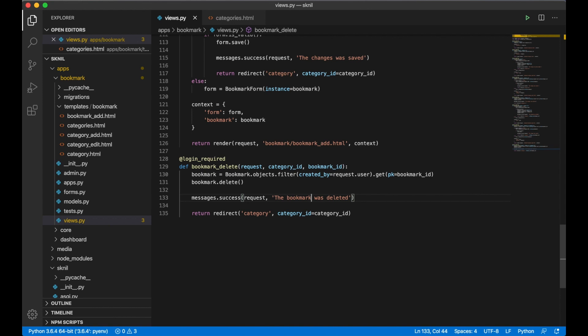I also want to make some other changes to the forms because they really don't look good. Instead of letting Django generate them as paragraphs, I want to add the code myself.